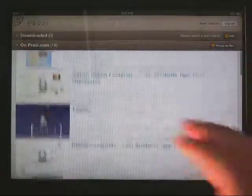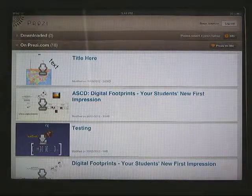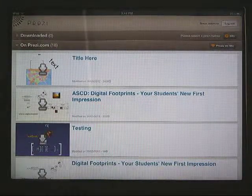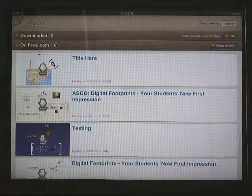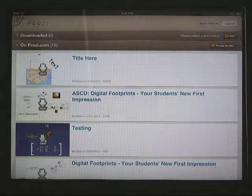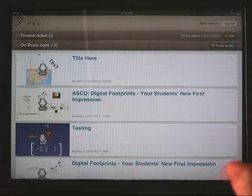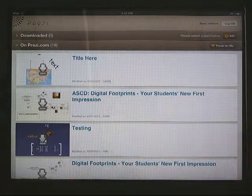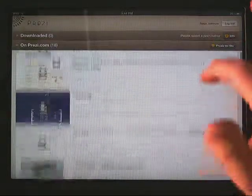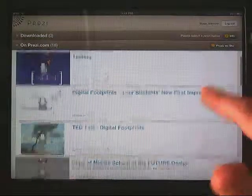What you can do through here is just view and show these Prezis on the go. It's a way to take your really cool, interactive presentations with you. It's real simple — I'm just going to go to one of these.